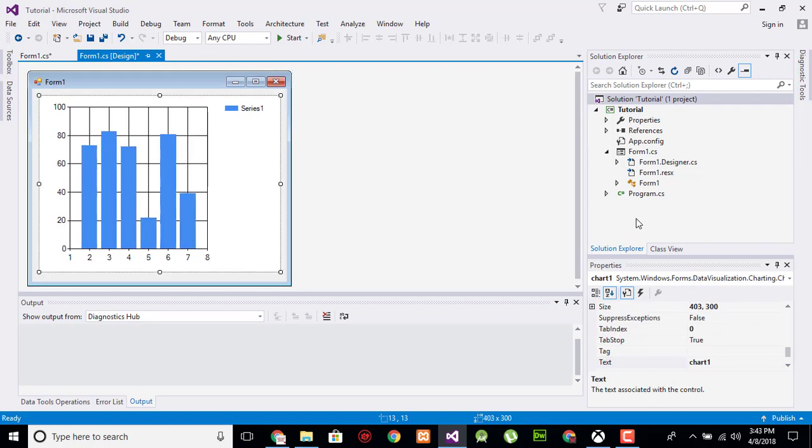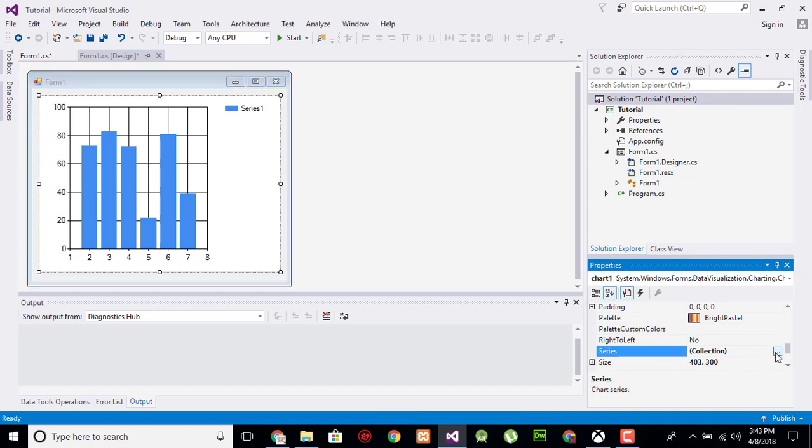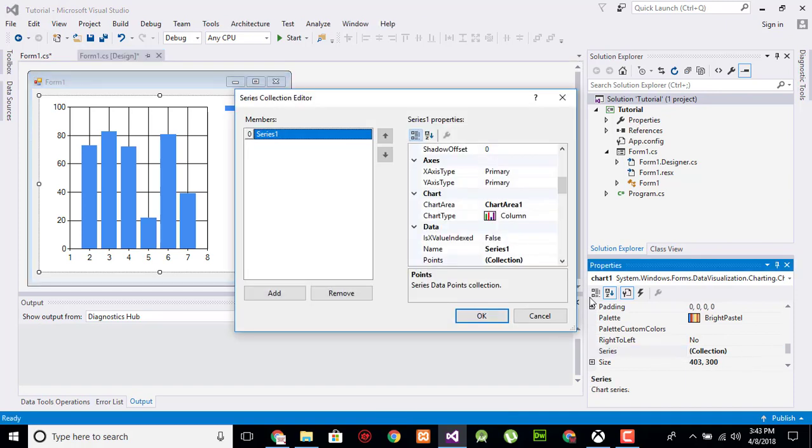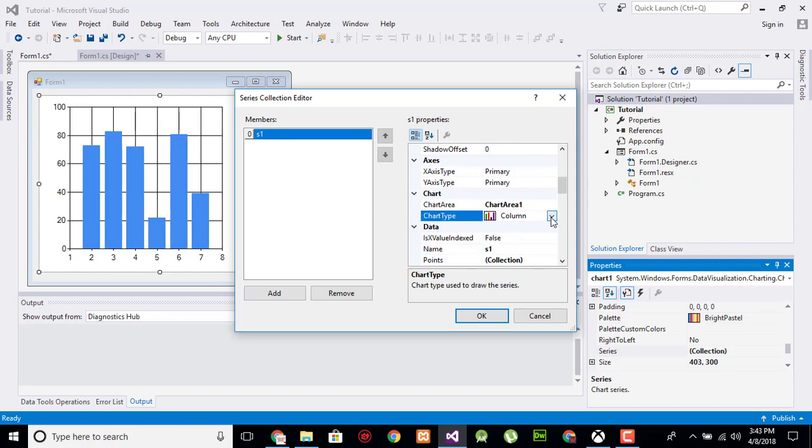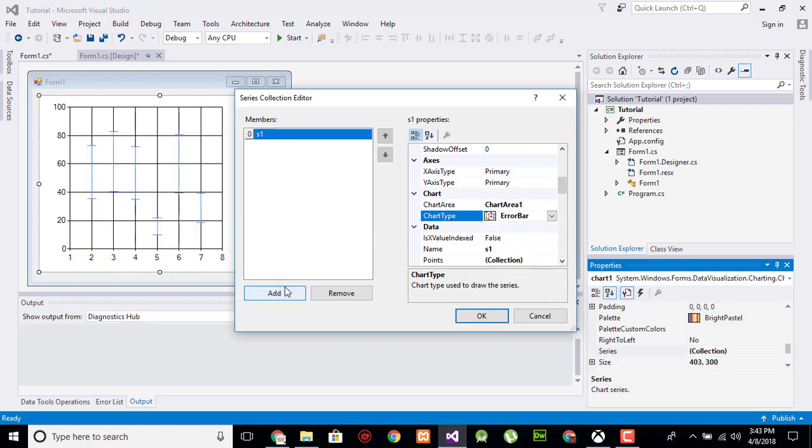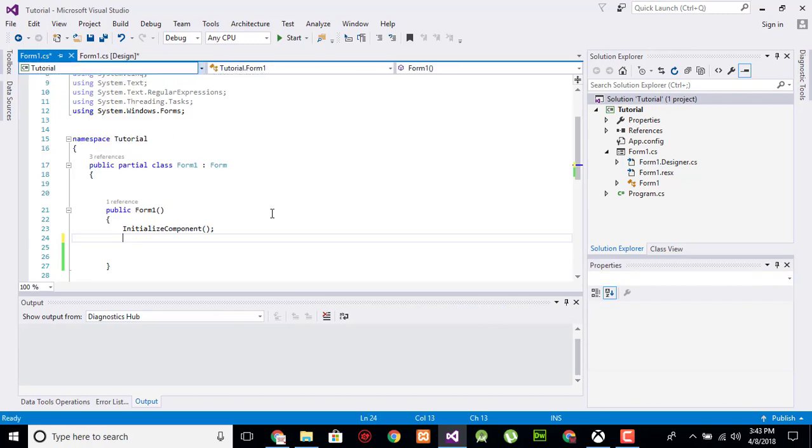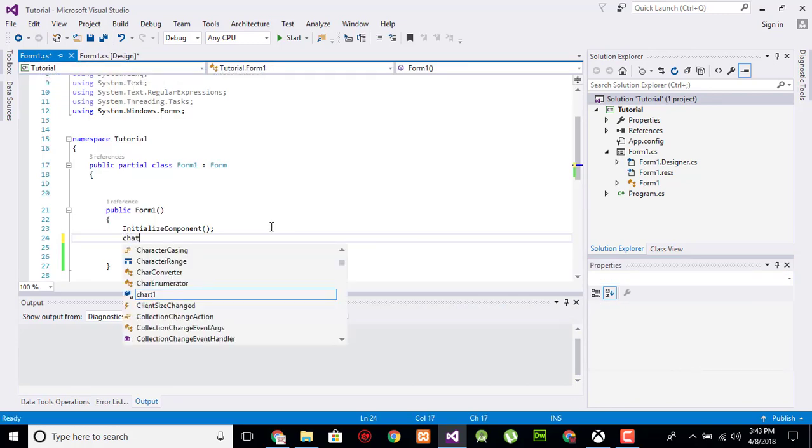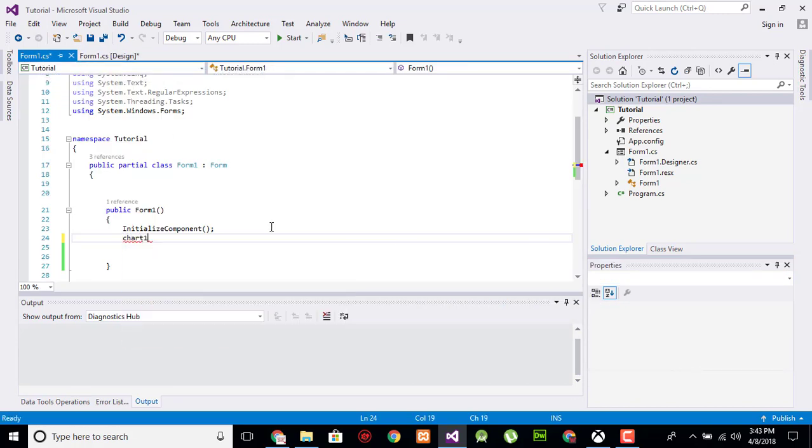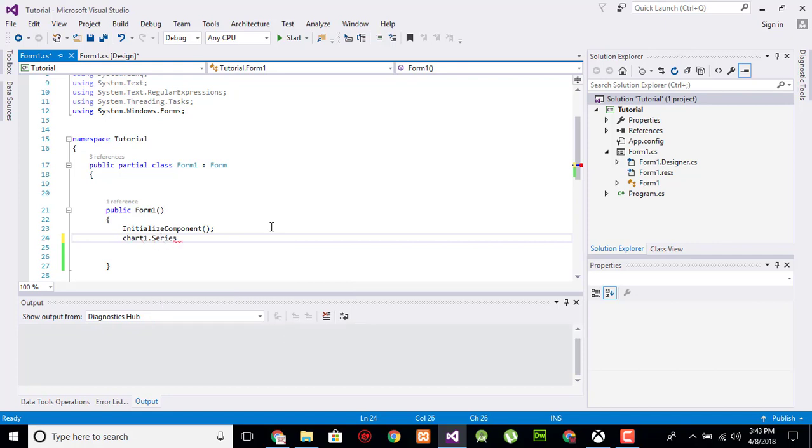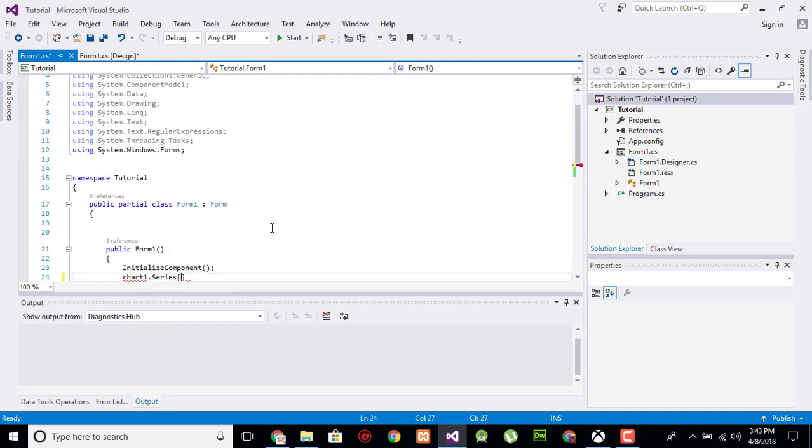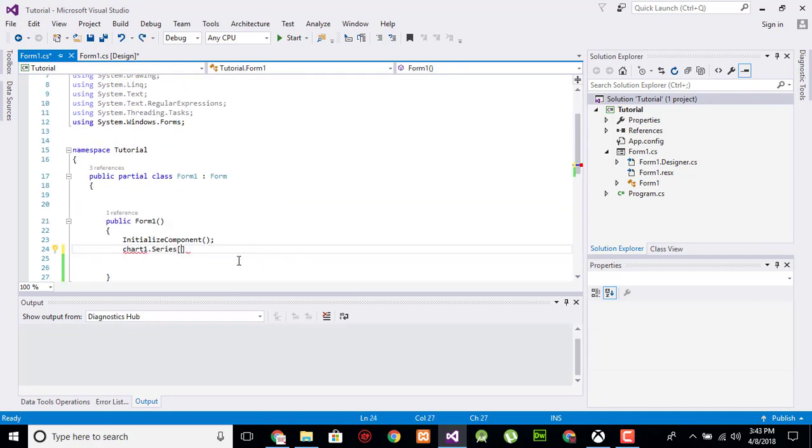And now search for our series. Here is the series name, change it by here as one and change the column tab into error bar and click OK. Now call the name of the chart dot series under double quotation, call the series name s1 dot points dot add xy.